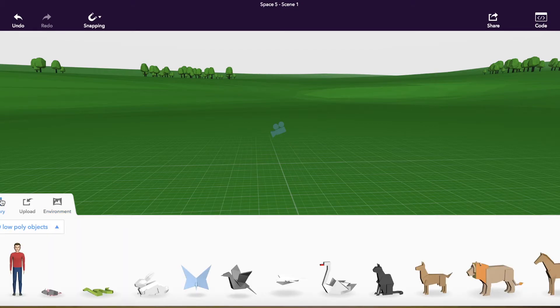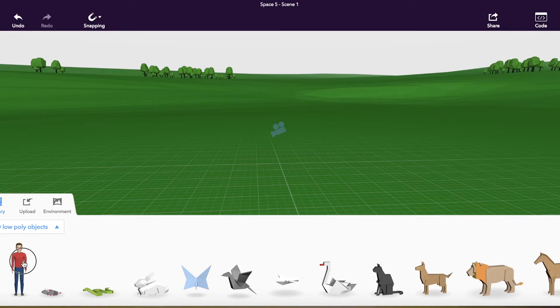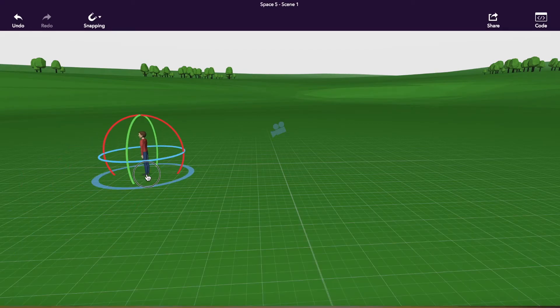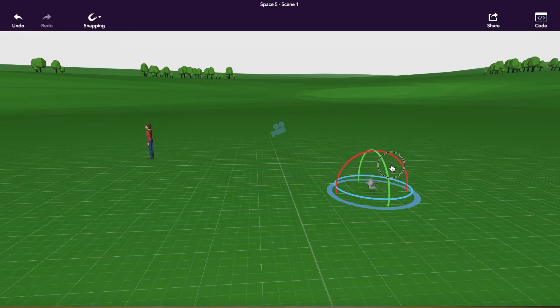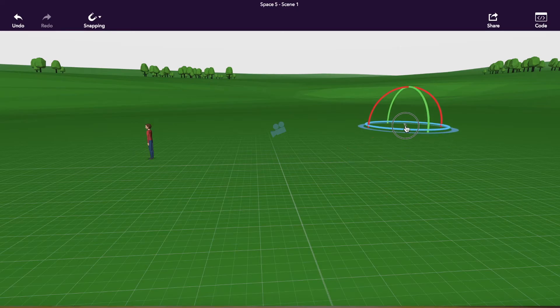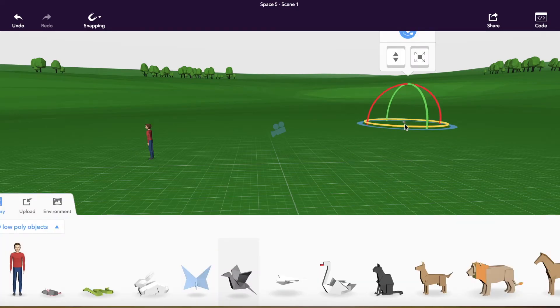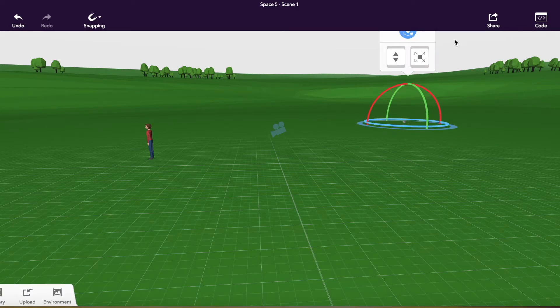So I'm going to click into the library. And what's really nice is that I can just drag and drop items from the library onto my space.